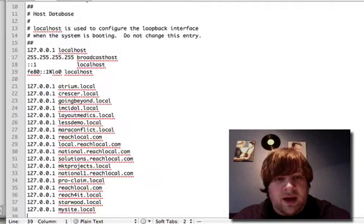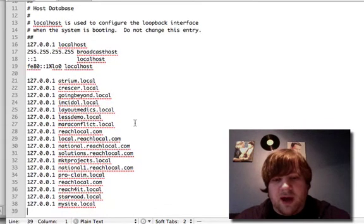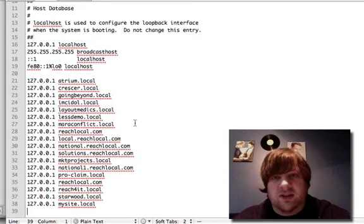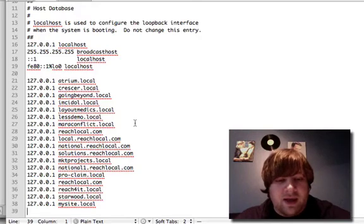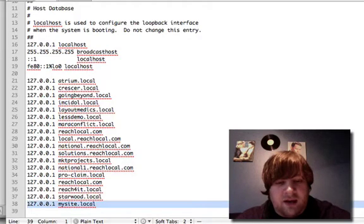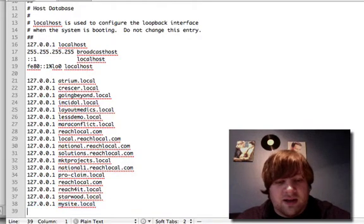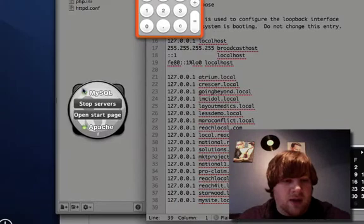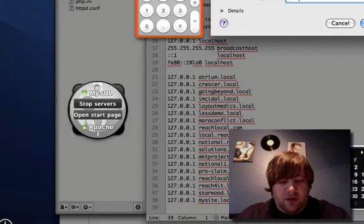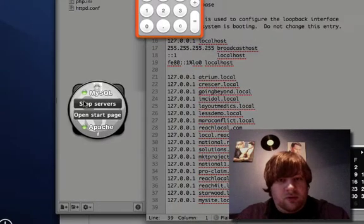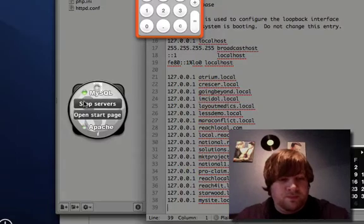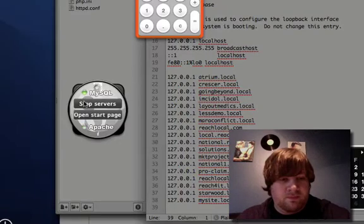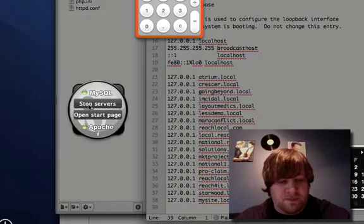Which to get to that, just refer back to episode three, and add another line there. I've got mysite.local, so I'm going to stop the server, and start it back up again.